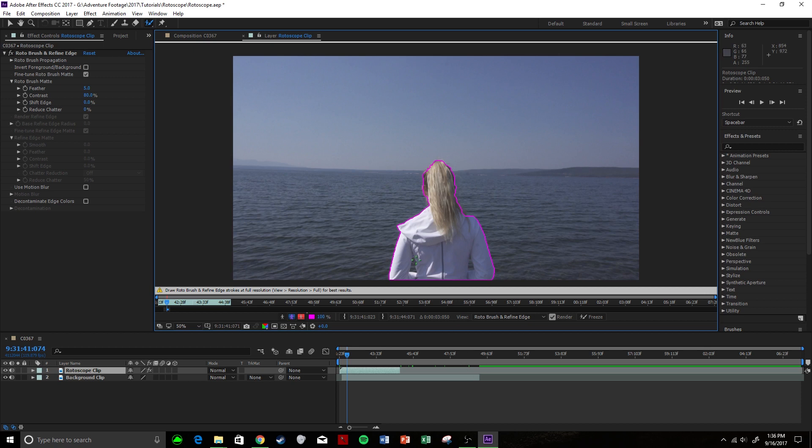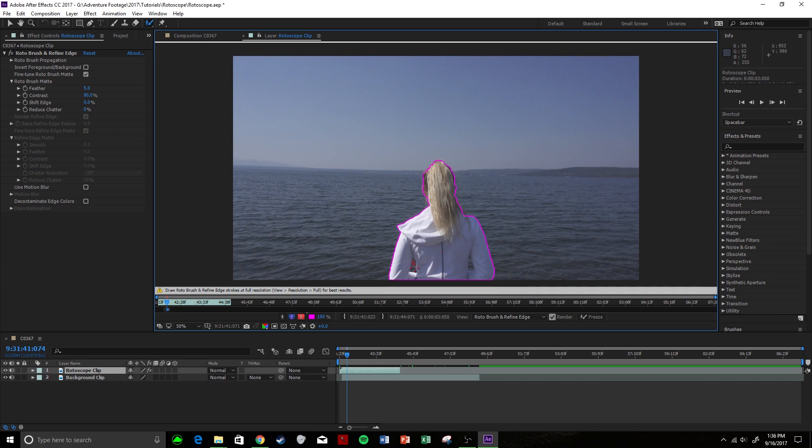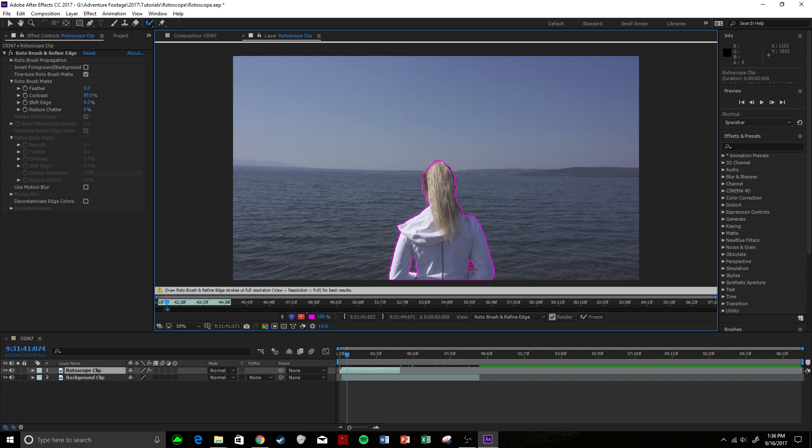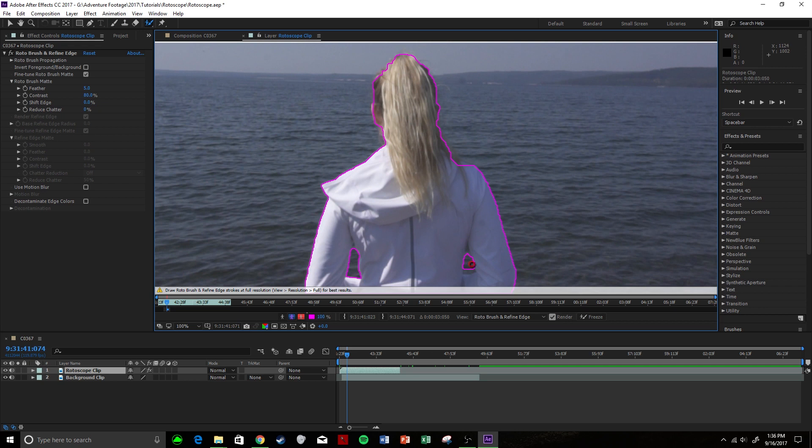So all you're going to do is hold alt and you notice that my cursor goes red. Now anything you color in, it's going to tell it the opposite—you're going to say I don't want this to be rotoscoped. So if we just draw a little line right there, it's going to start noticing that it does not want that area to be in our rotoscope. Same here. We can kind of mess with it a little bit more, see if we can get it to maybe understand exactly what we're trying to do, and that looks pretty good for our instance.